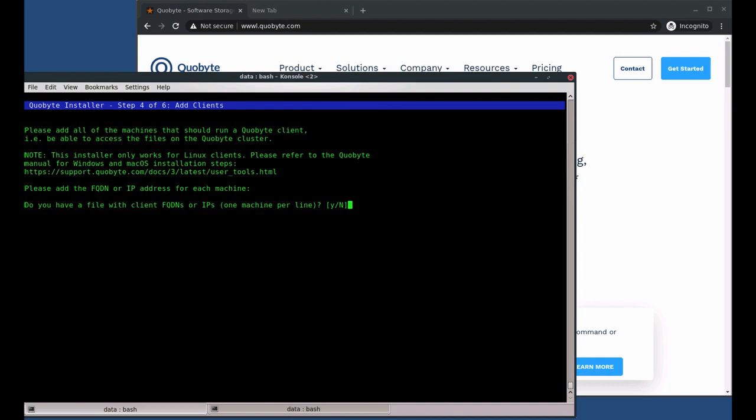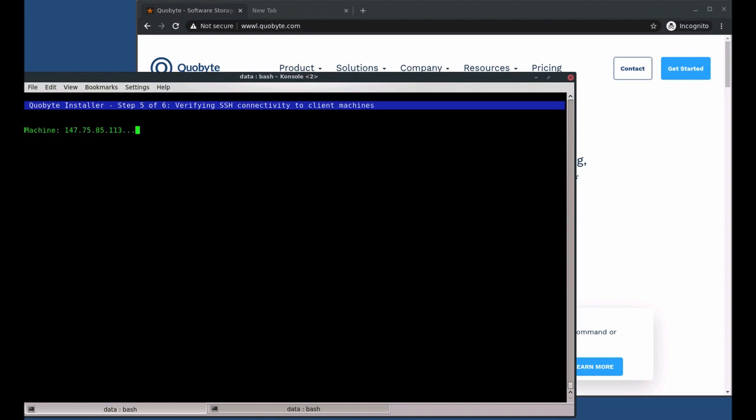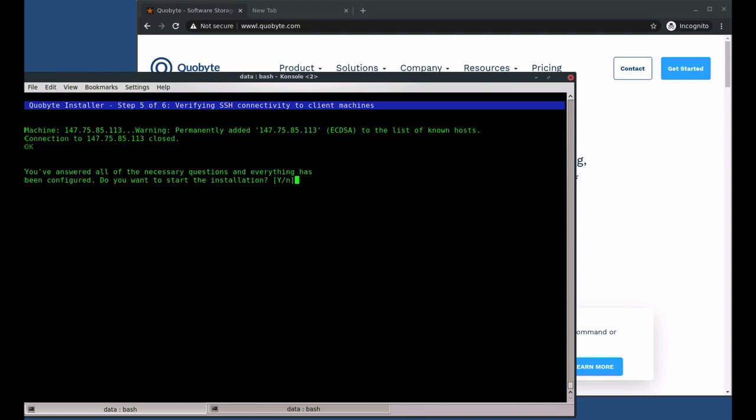we can continue by loading the list of client machines from our clients.txt file. You can also enter the IP addresses directly if you do not have a file. The installer does the same checks again.